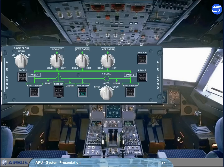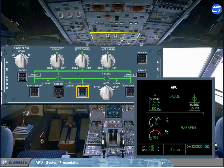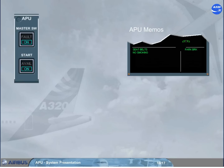The APU bleed push button switch is located on the air conditioning panel and controls the APU bleed system. During the APU start sequence, at approximately 95% N speed, the APU AVAIL memo is displayed on the engine warning display, indicating that the APU parameters are normal and the APU is available to supply electrical power and bleed air.